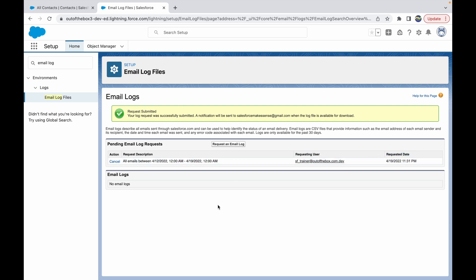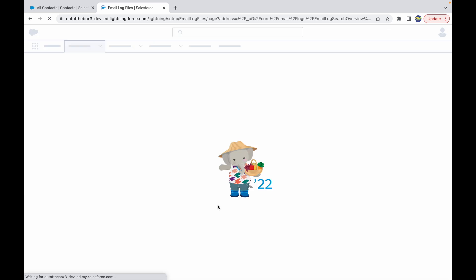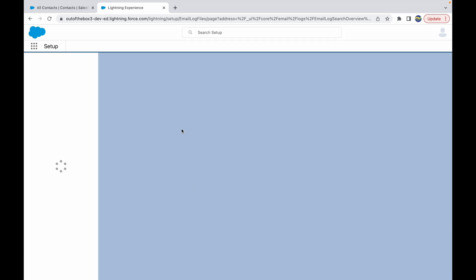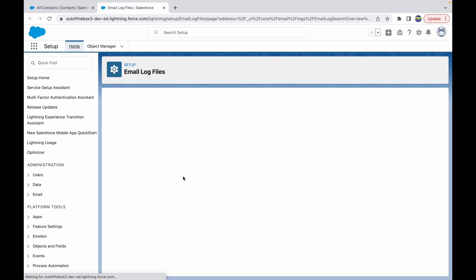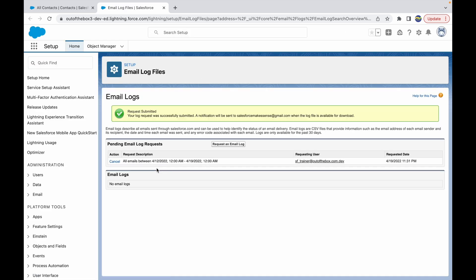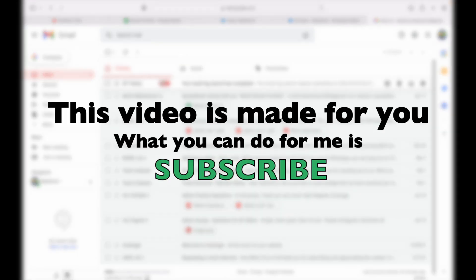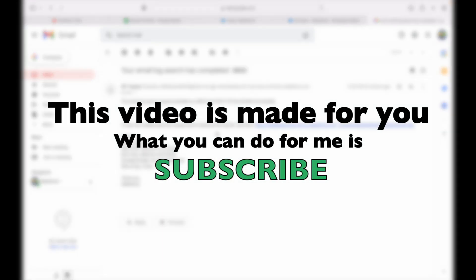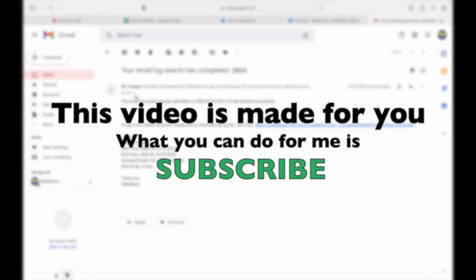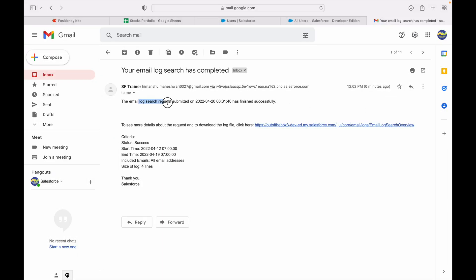Let's refresh the screen. Once this log is ready, you get a zip file that's available for download, so let's wait for a while. I just received this email that says that your email log search request submitted has been finished successfully. You can check your log file here, so it gives you a URL to go to that particular screen.